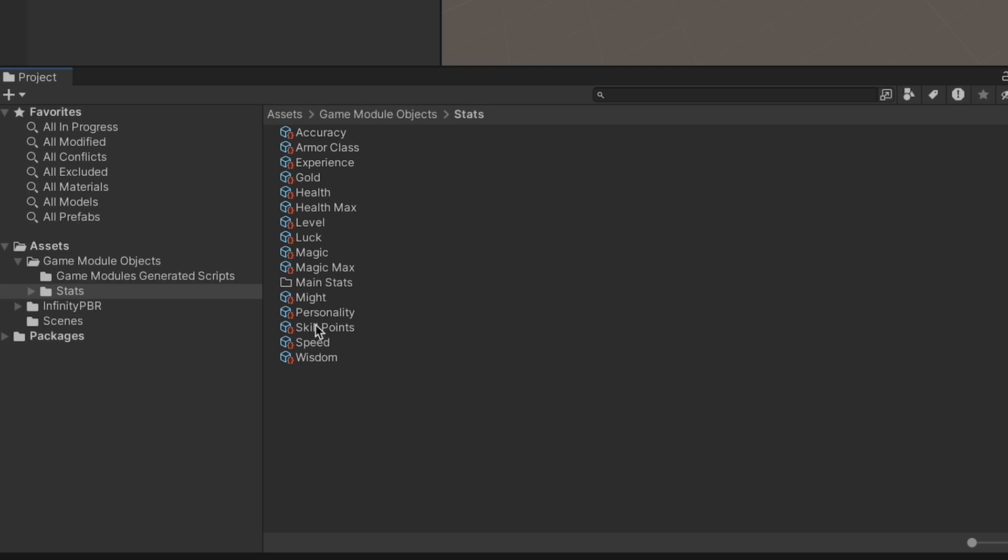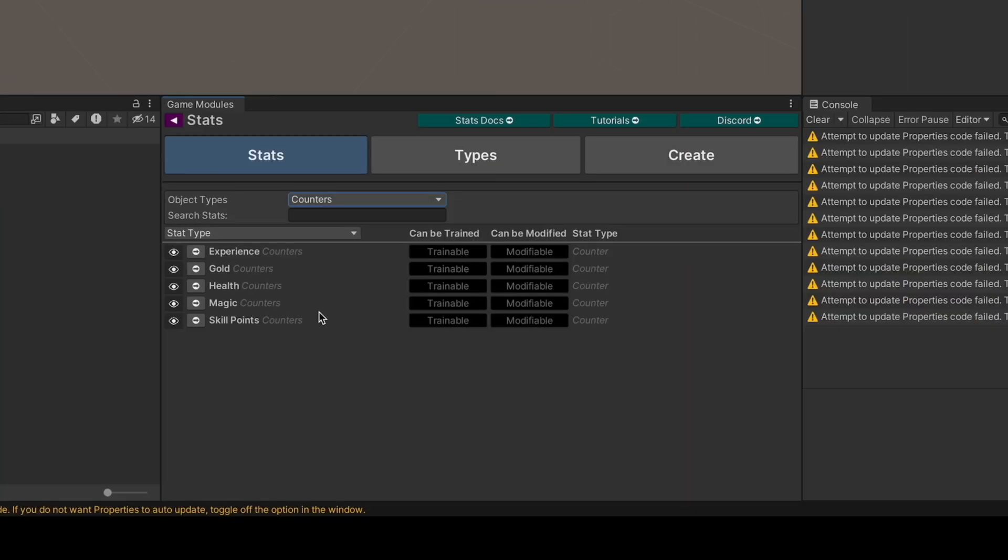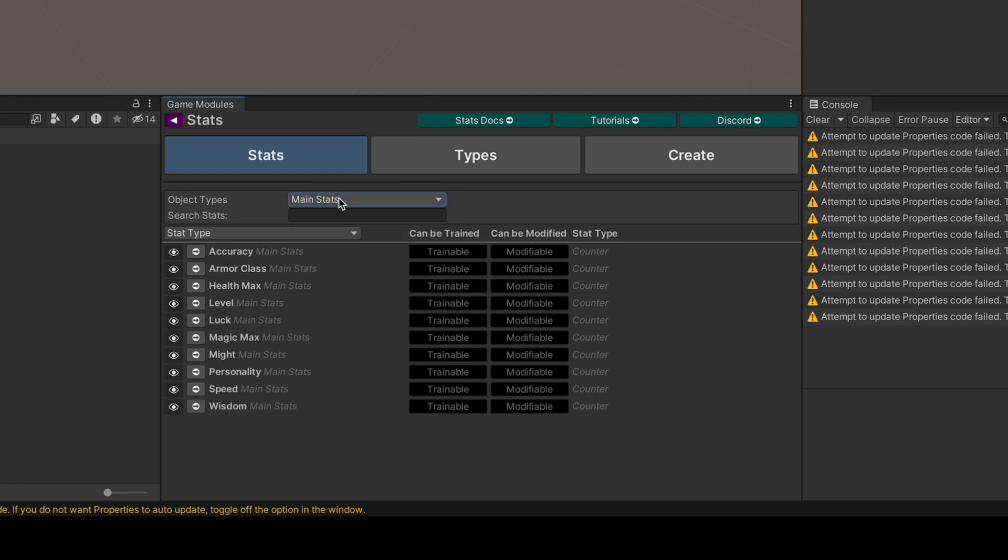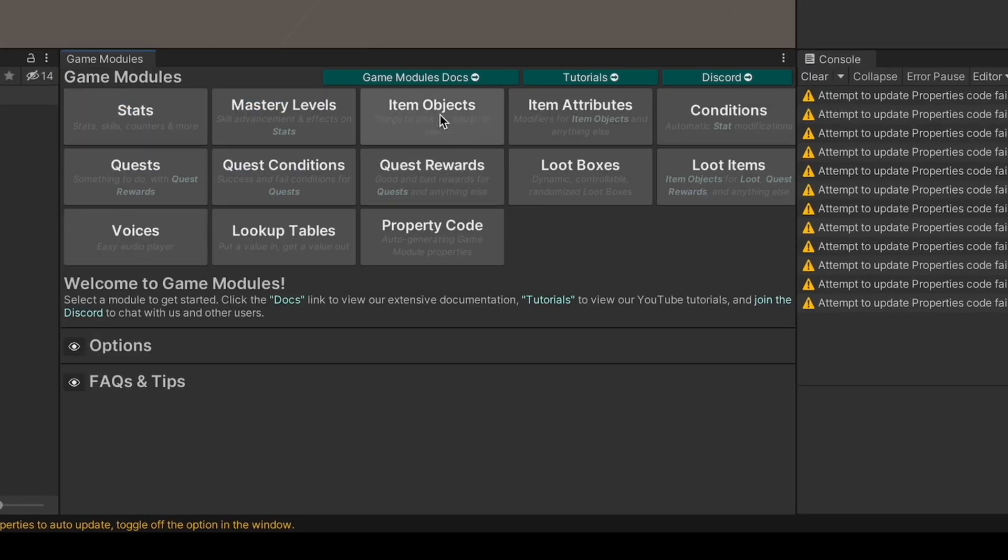Then move the stats into that folder. We've moved some of our stats to be counters and some to be main stats. Check out the deep dive video into stats to learn more about stat objects.